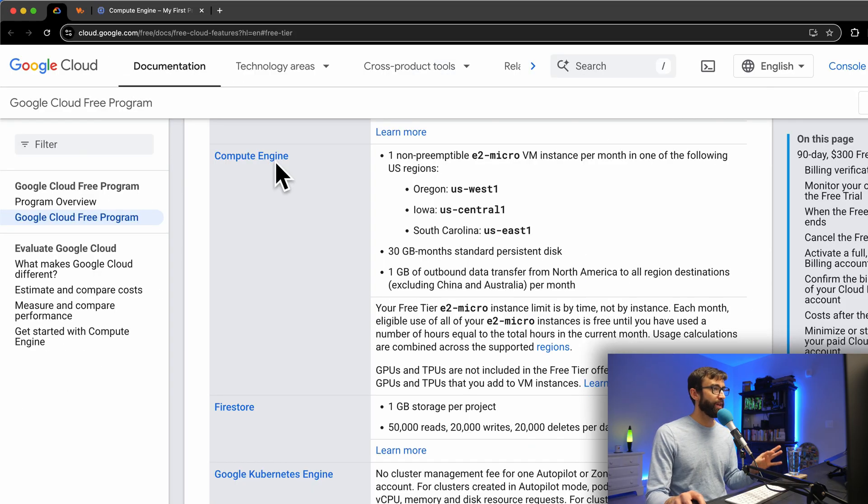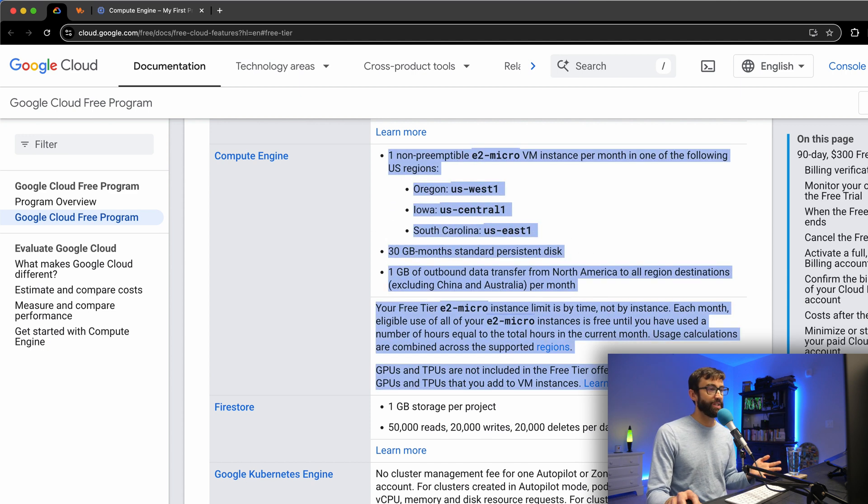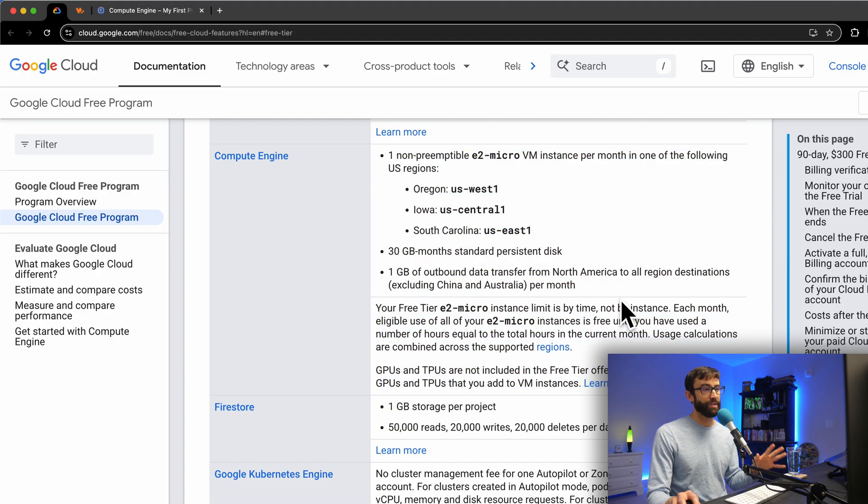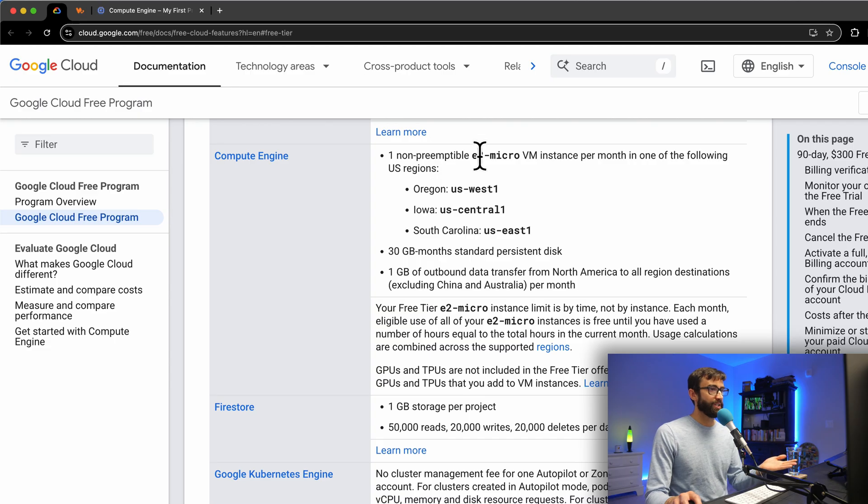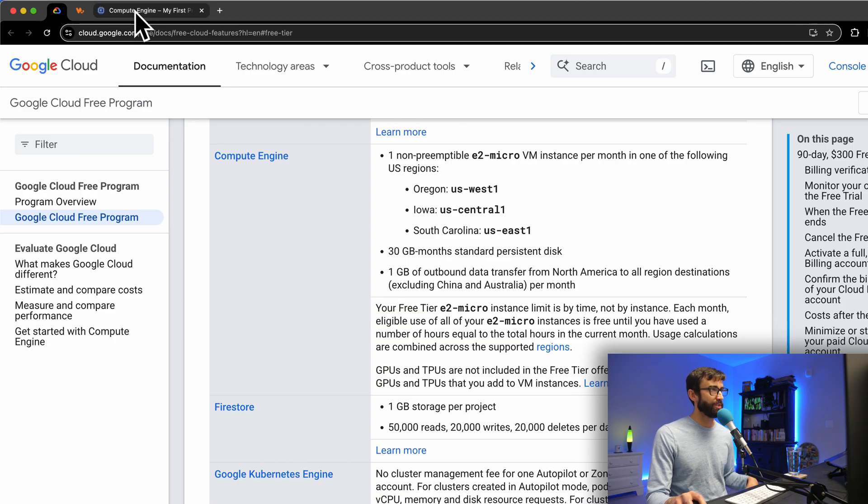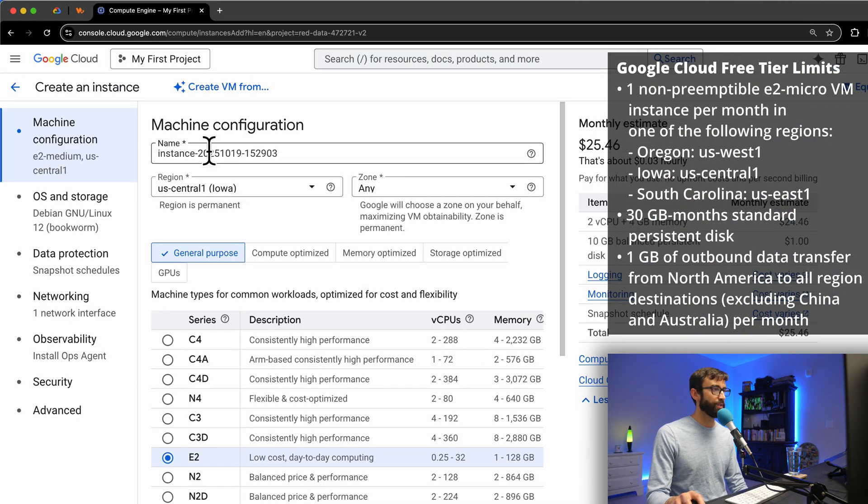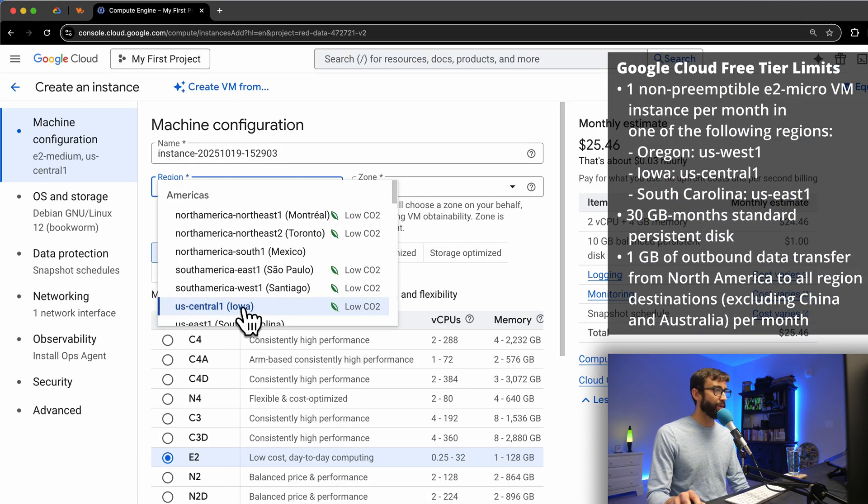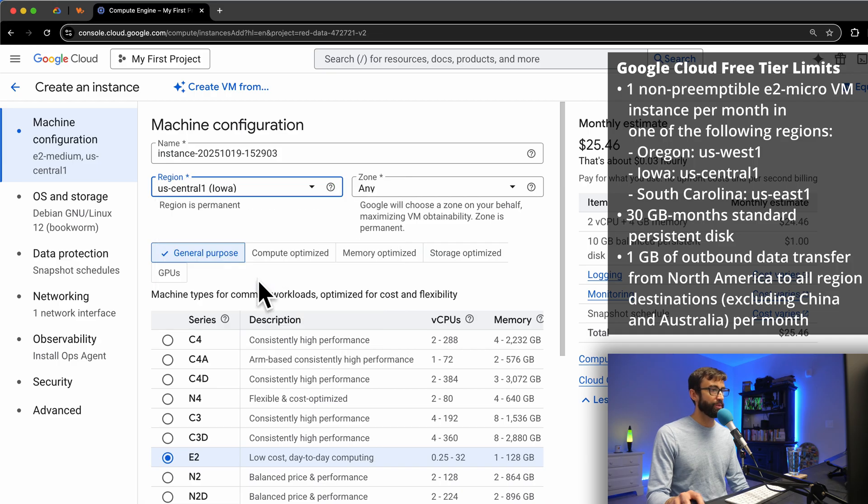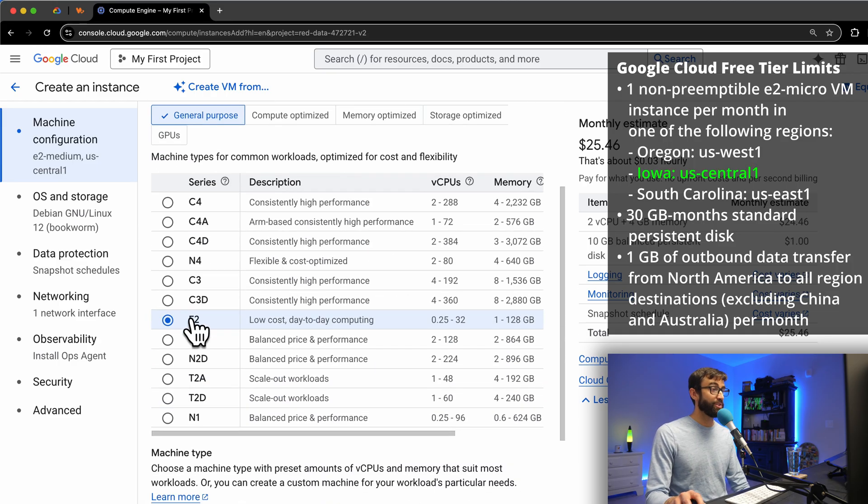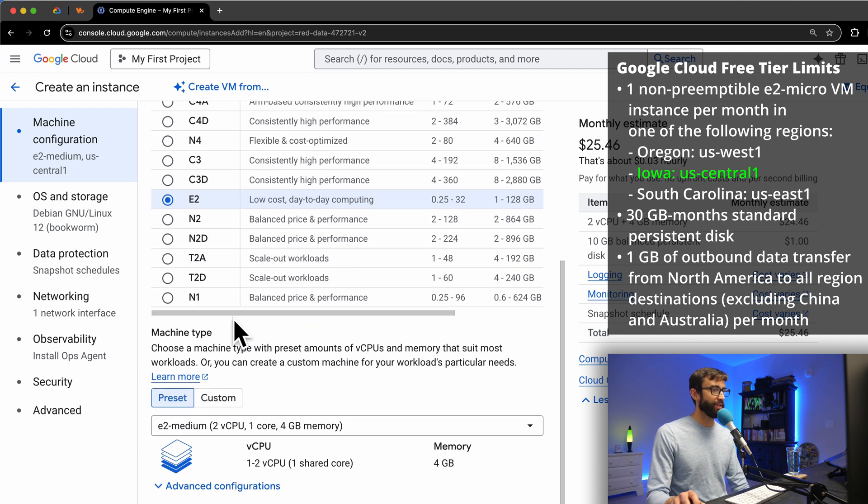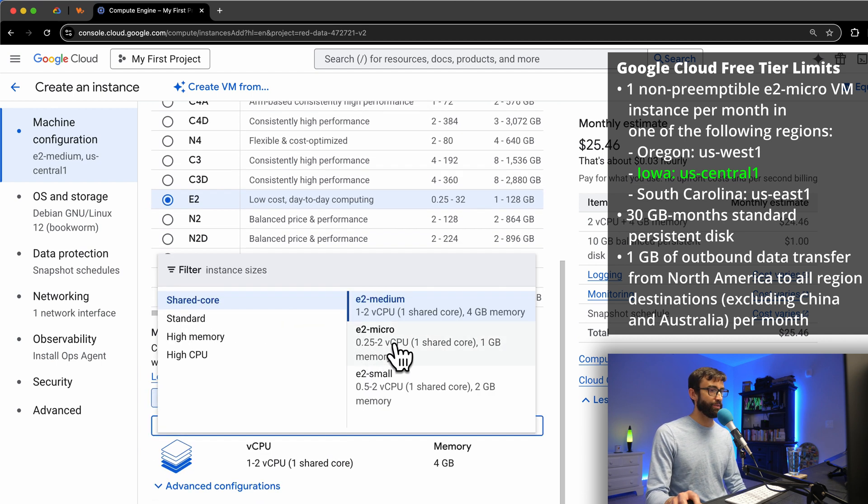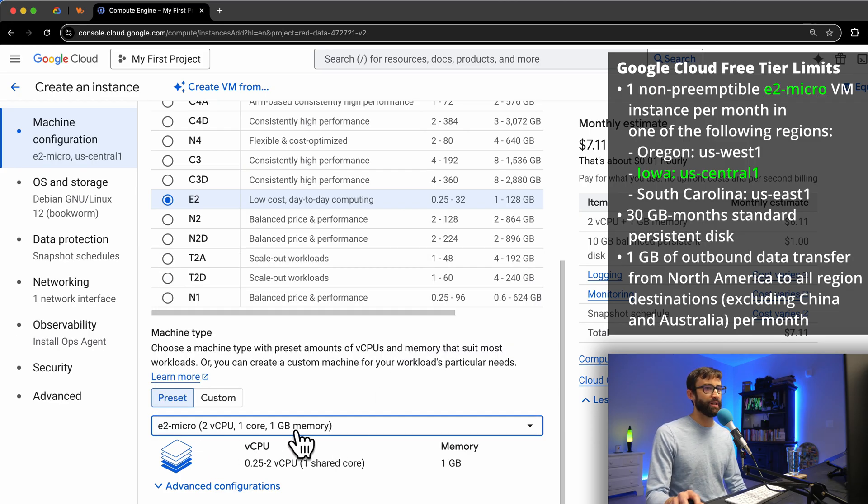You should be aware that there are these specific parameters, these specific specifications that we need to stay within when we configure a virtual machine, so that way it's always free every month. As you can see here, we have to pick an E2 micro machine in one of these data centers, so let's go ahead and start with that. For the region, US Central 1 in Iowa is one of those, so I'm just going to keep that. And then as far as the machine type, we need an E2 type machine, and then specifically we want an E2 micro, which is going to give us that two virtual CPUs and one gigabyte of memory.